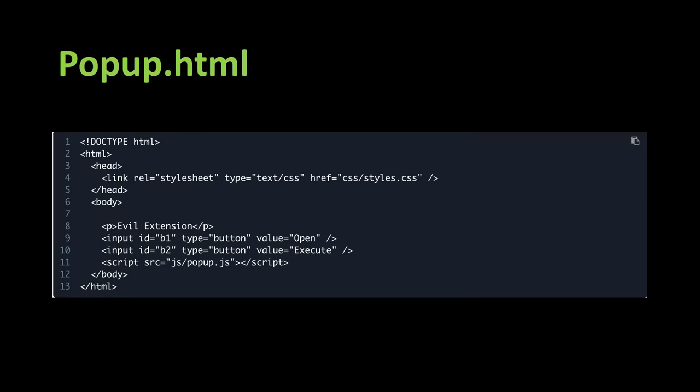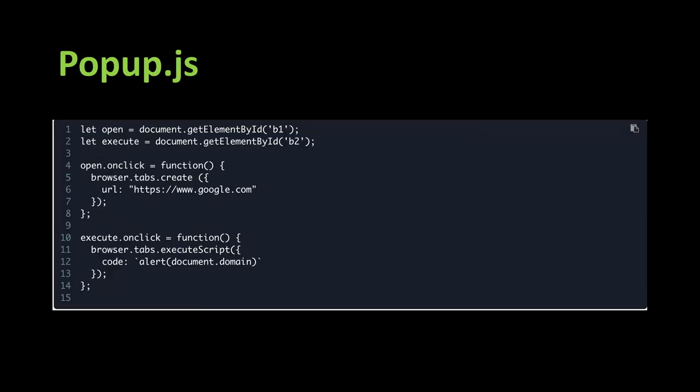So here's the code for popup.html. So it's a simple HTML file. We have two buttons. One is Open, the other is Execute. We load popup.js and that's it.